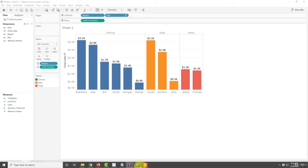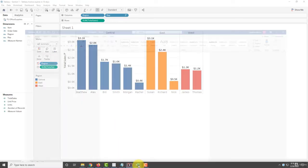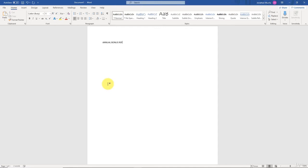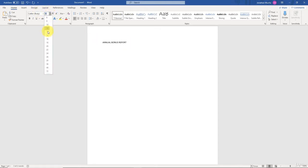Now let's bring up the document. Let's say I want to export this image into a Word document. Here I've got a Word document prepared - it's the annual bonus report and I want to put the image in here.